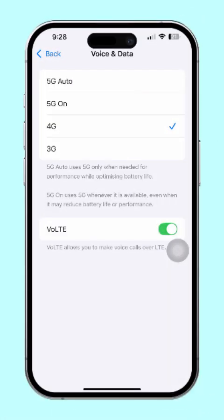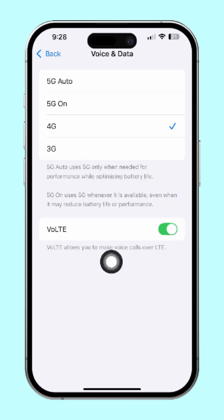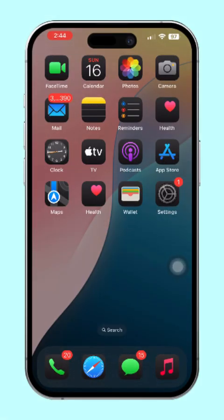Hey there! Looking to improve your call quality on your iPhone and use data while you're on a call? Well, activating VoLTE — Voice over LTE — can do just that. It's super easy to enable, and I'm here to guide you through the steps. Let's dive in.